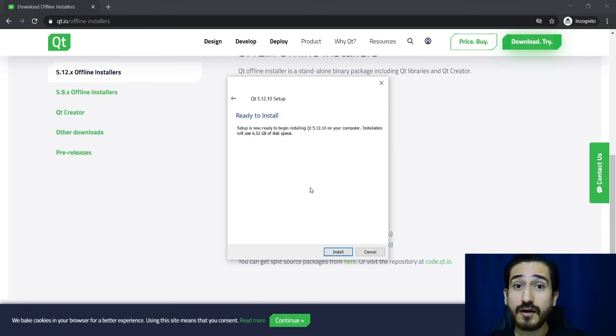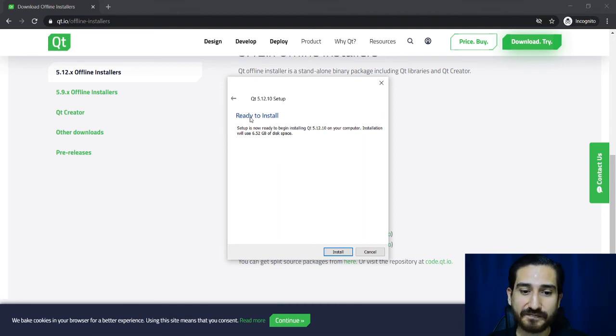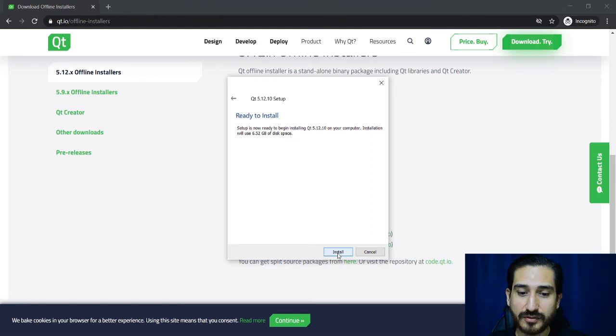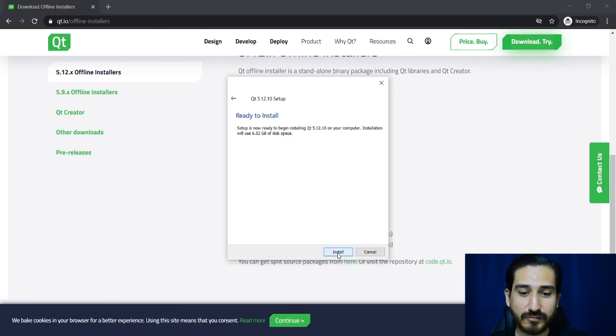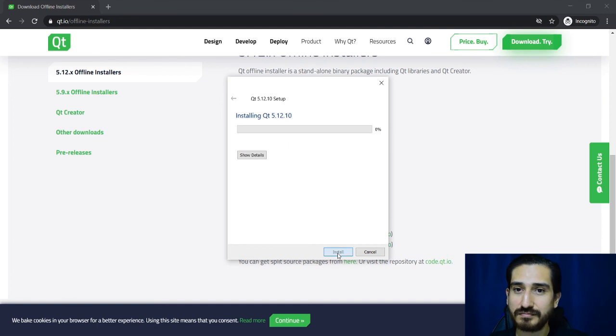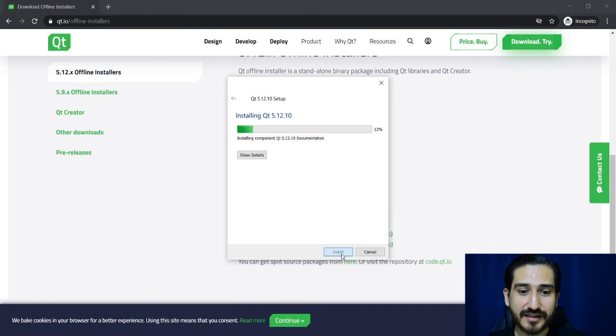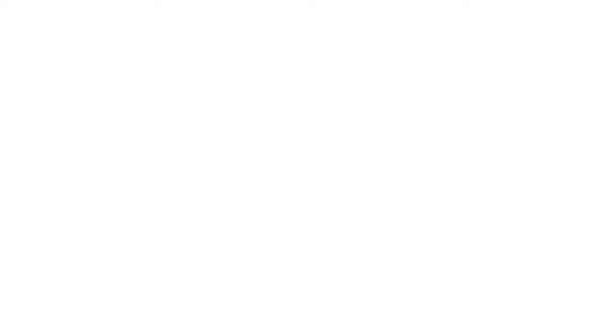So ready to install. I'm going to install the Qt framework. So, now it is already installing and let's wait a little bit and it will finish.